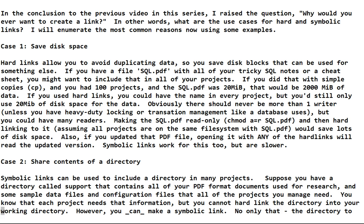Also, if later you had a version 2 and you updated the PDF file, you could update any of the copies and all the other copies point to the same data. So you just update it in one place and it's updated everywhere. Opening it with any of the hard links would read that updated version.